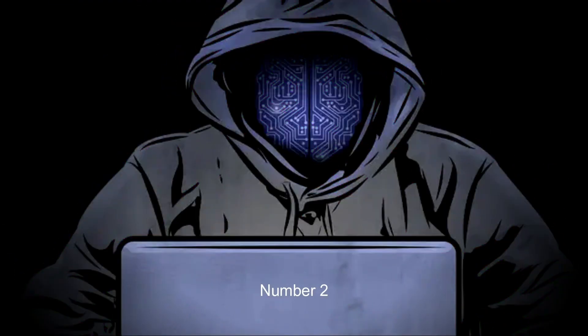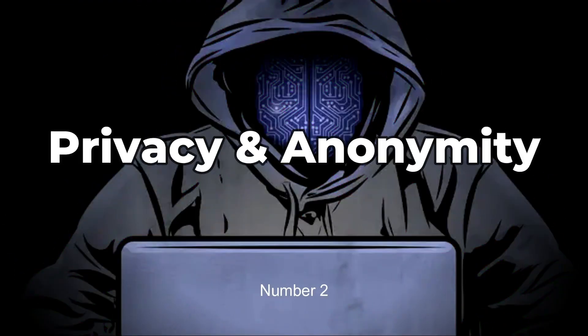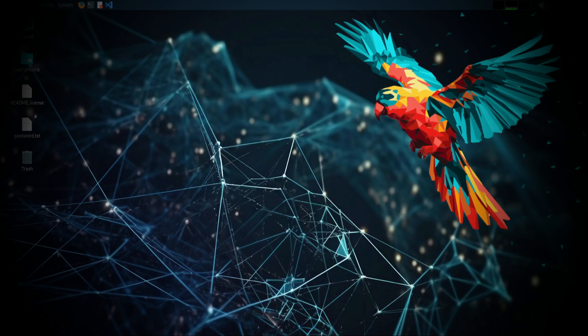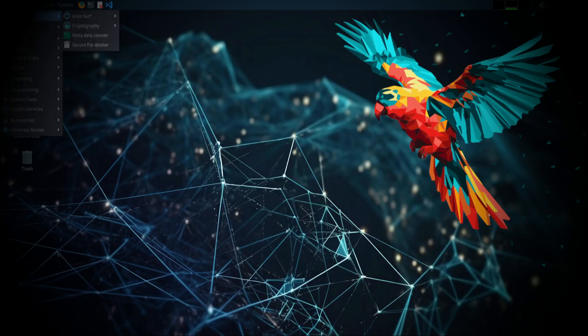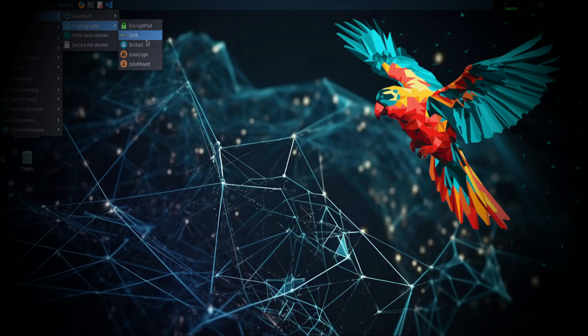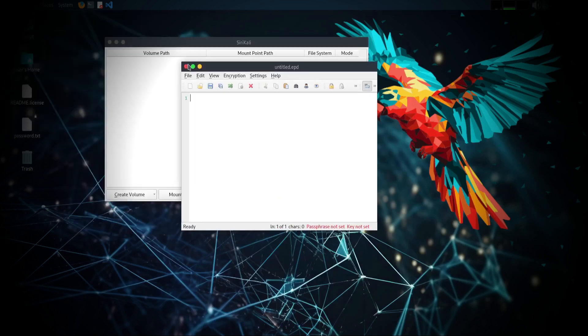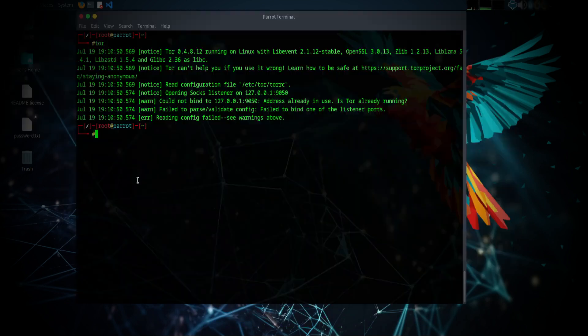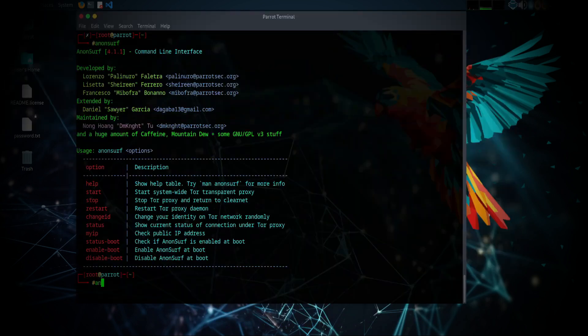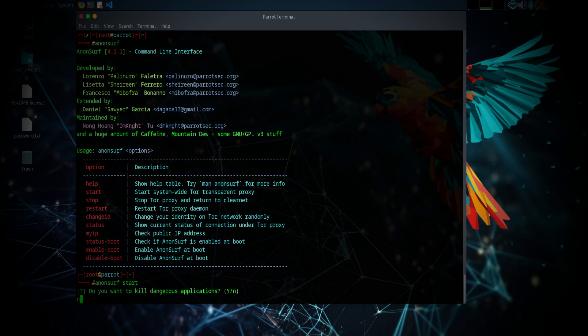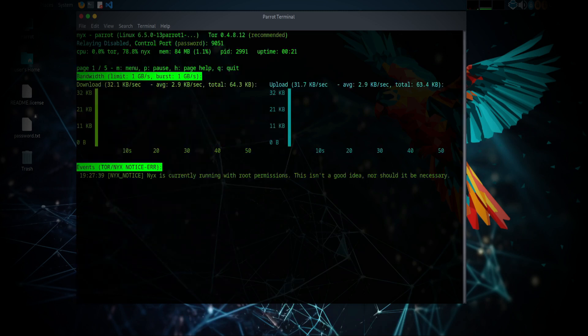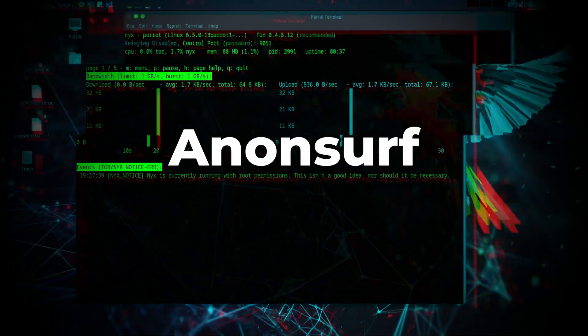Number 2. Privacy and Anonymity. Anonymization tools are integrated, including Tor and I2P for secure and anonymous browsing. It has built-in cryptographic tools for secure communication and data protection. It also has a feature called Anonsurf that routes all network traffic through Tor, ensuring anonymity and privacy.